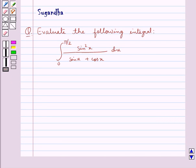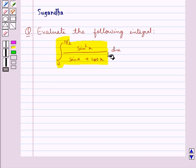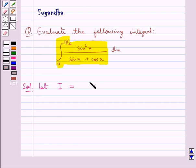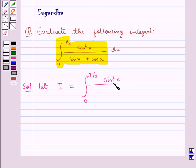Hello and welcome to the session. In this session we discuss the following question: evaluate the integral from 0 to π/2 of sin²x divided by (sinx + cosx) dx. Let us see how we can evaluate this integral. First of all, we assume let I be equal to the given integral, which is the integral from 0 to π/2 of sin²x upon (sinx + cosx) dx.